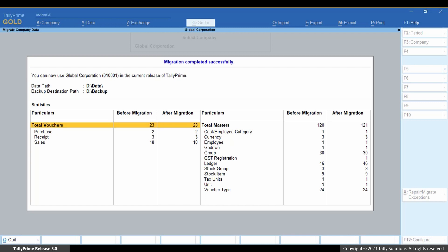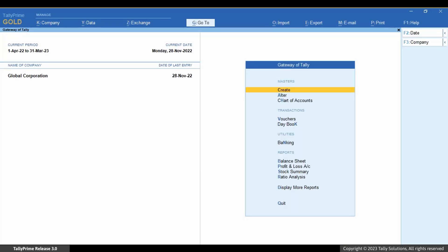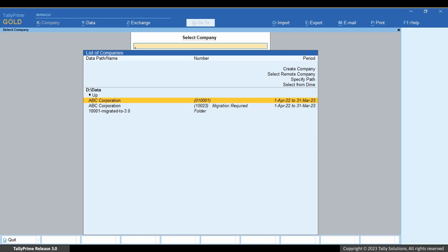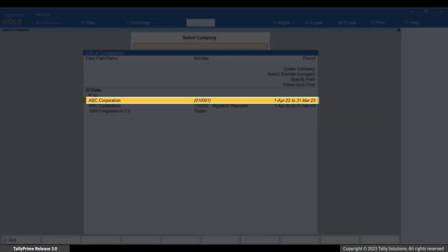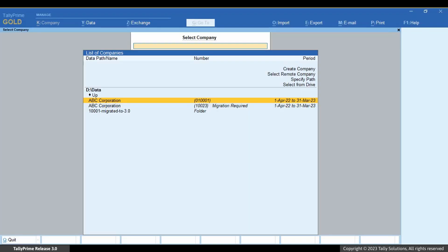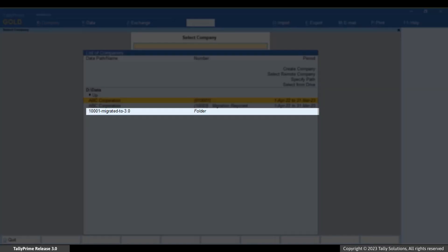Press Escape and seamlessly continue to use the company to record your business transactions after migration. When you select the company from the same folder, you can see both companies — the six-digit company number that was created after migration, and the original five-digit company number that is retained.